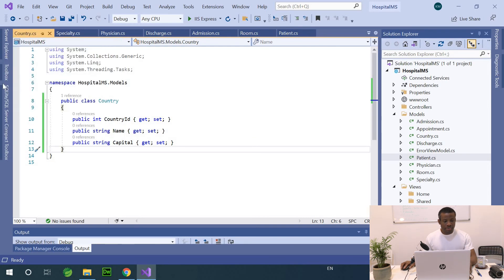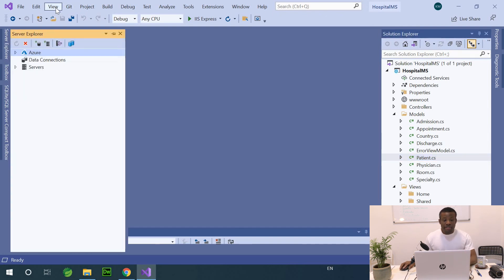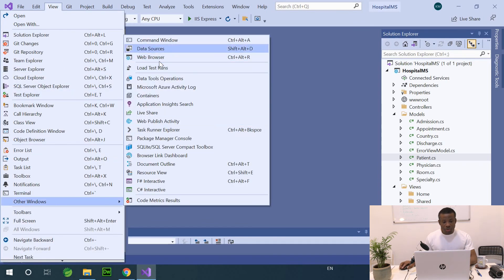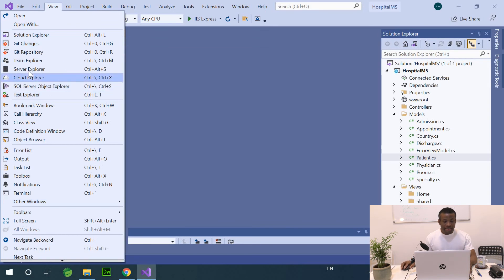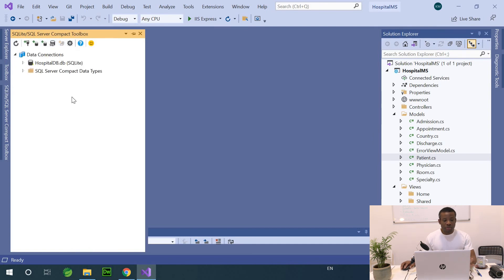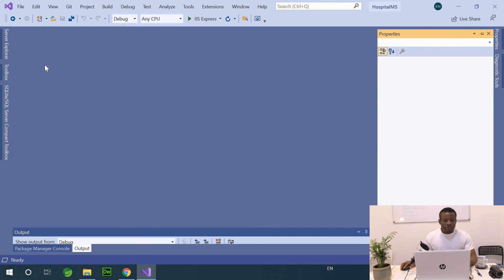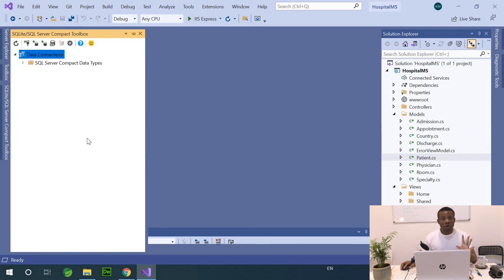I'm going to close all tabs and go to Server Explorer. Server Explorer can be found under View > Other Windows > Server Explorer. From Server Explorer, you click on the blue icon to open the SQLite connection dialog. I'm going to remove the connection I created before so you can see exactly what you'll have if you're opening this for the first time — there is no connection yet.